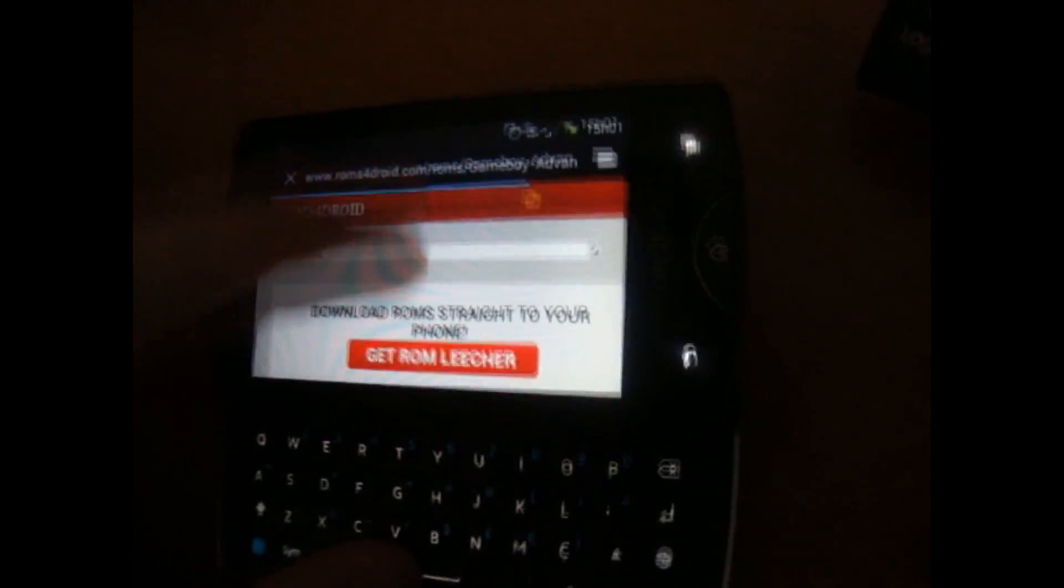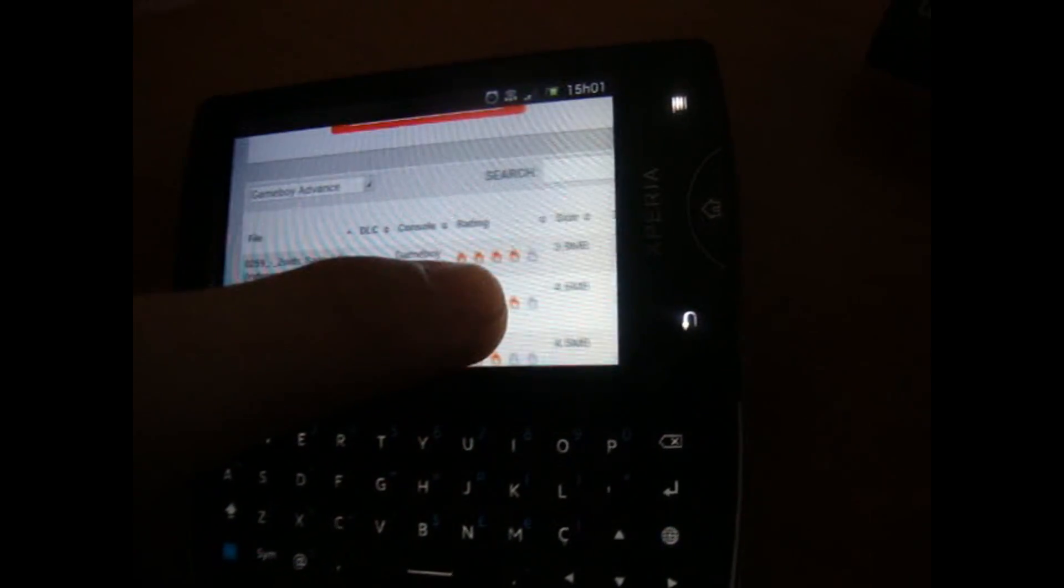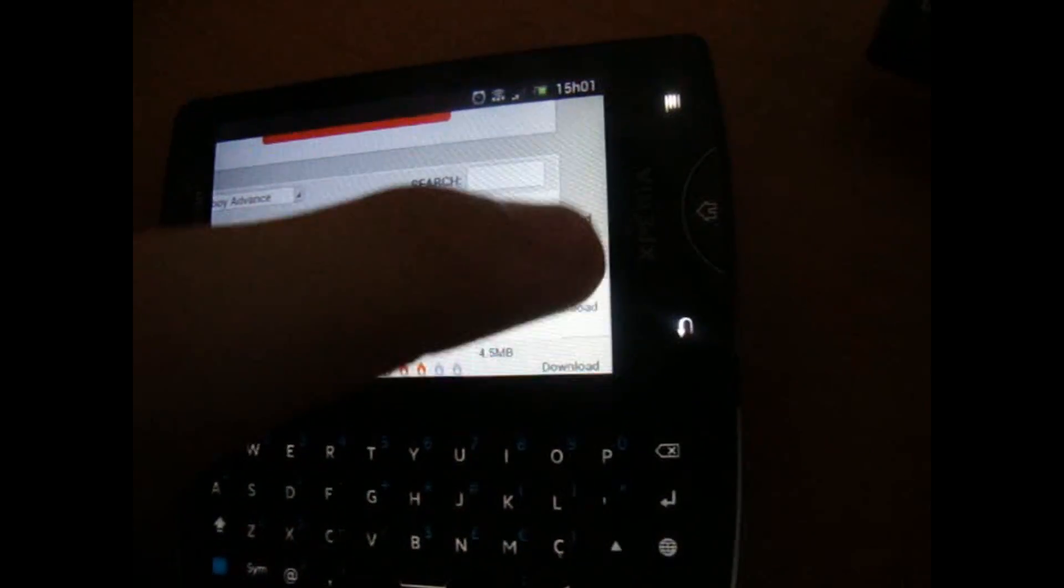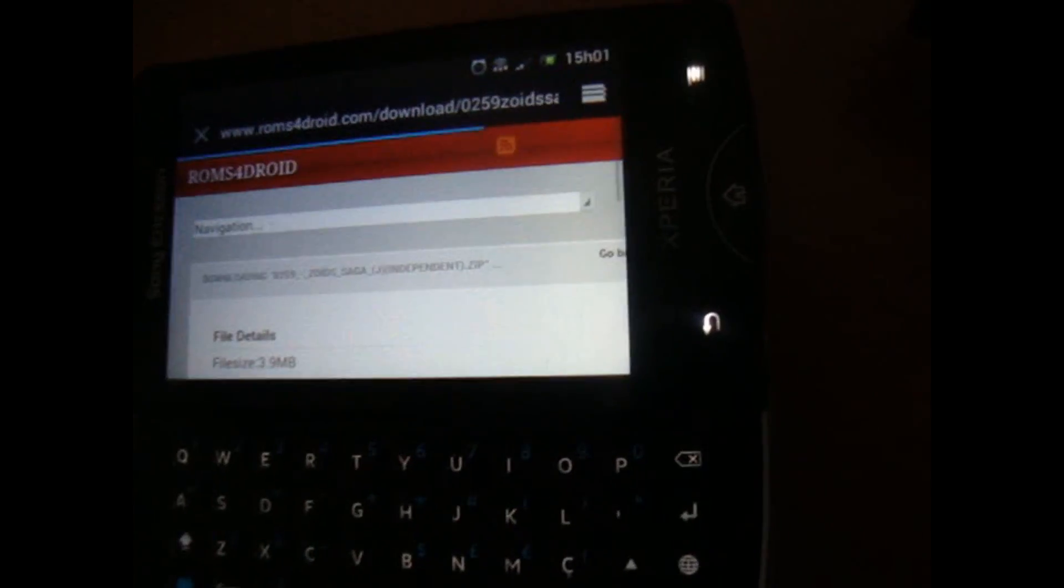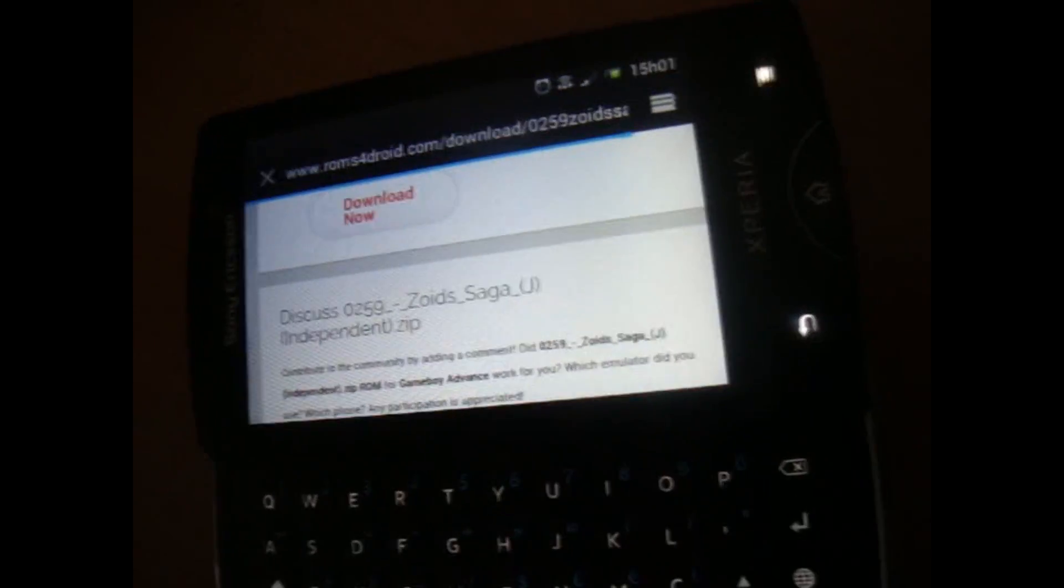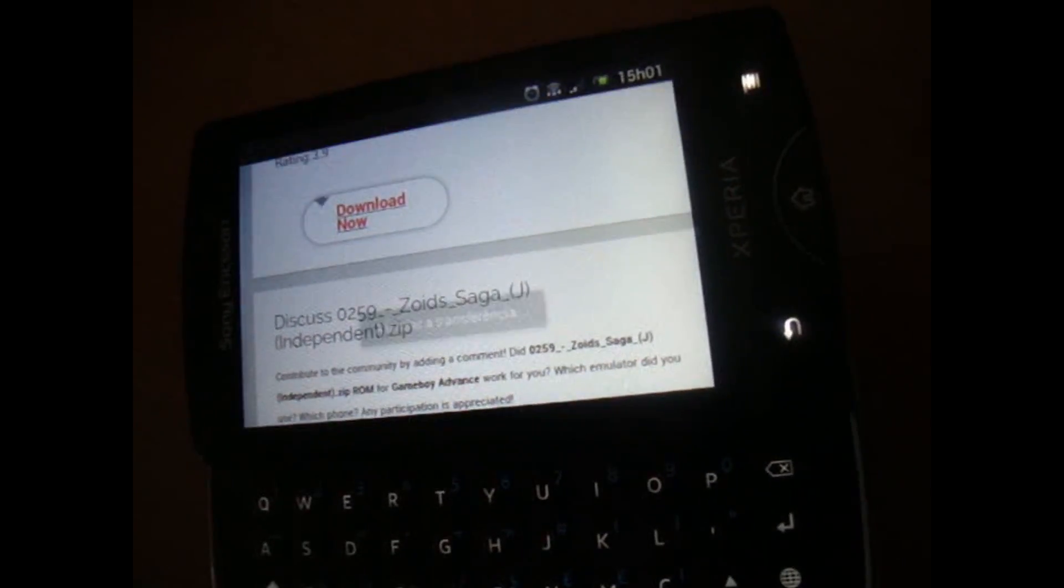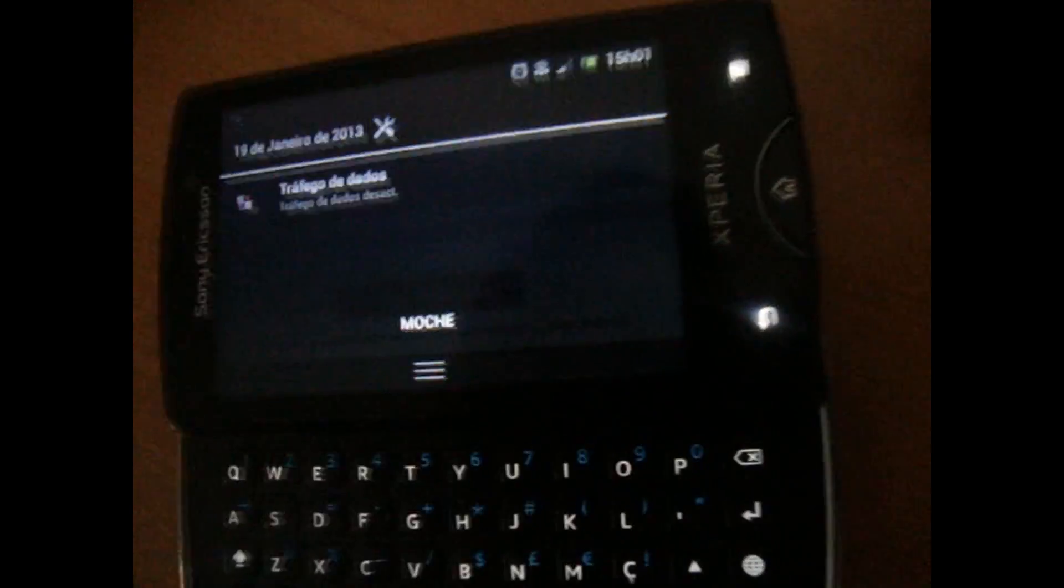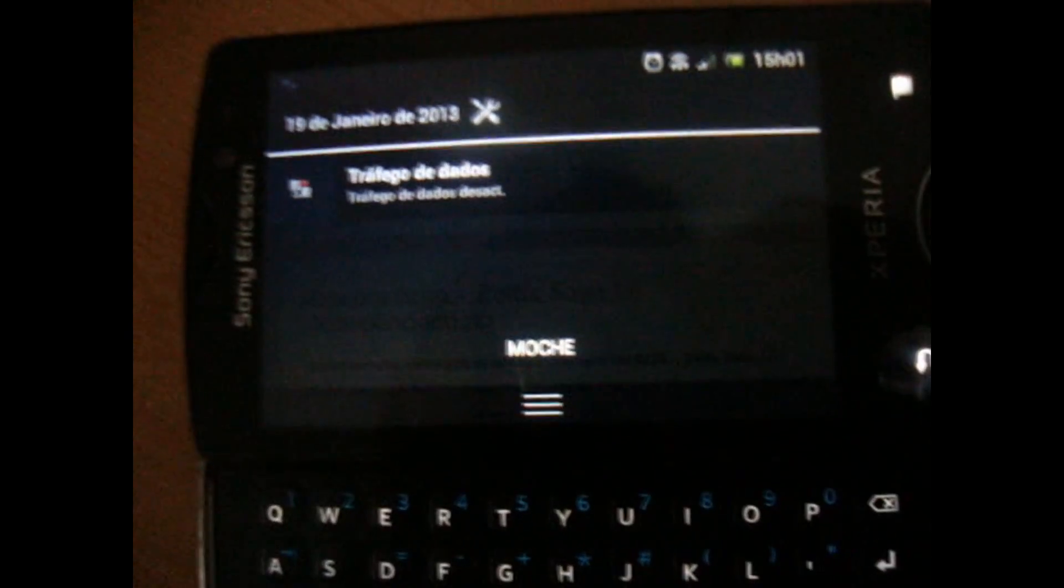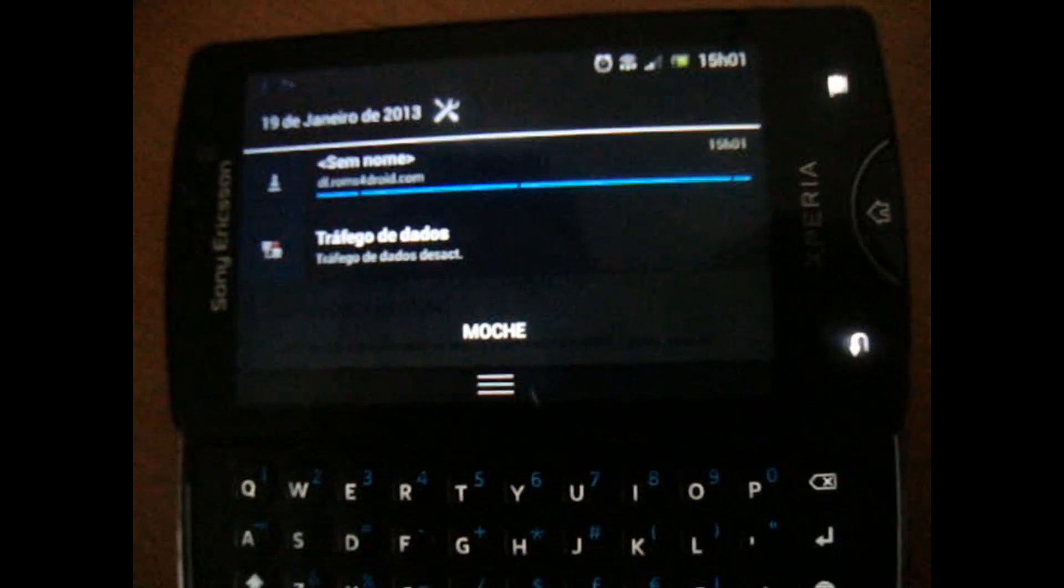Okay guys, so we will download, I don't know, this one just to show you guys how to download. Click on there and click on here, download now. And I'm sorry for that noise.